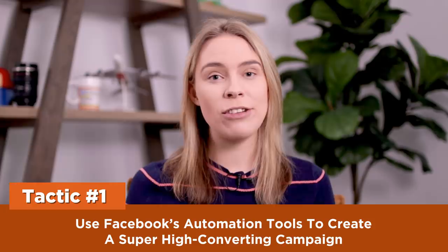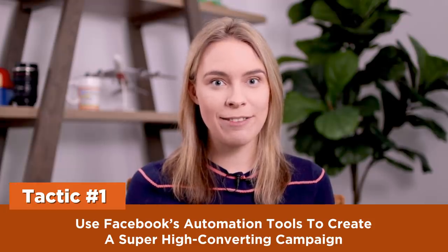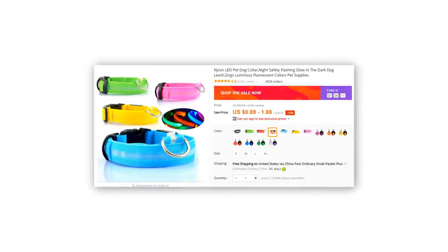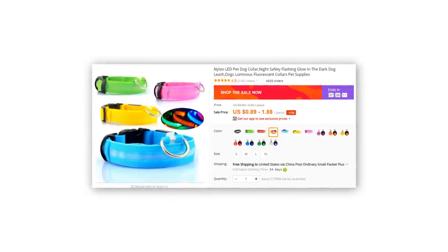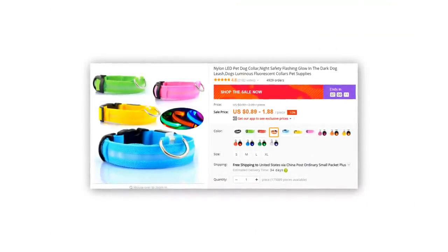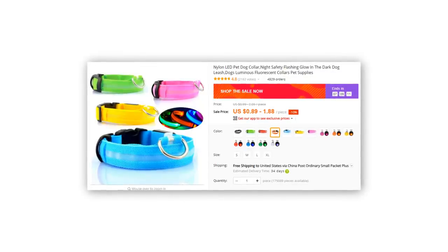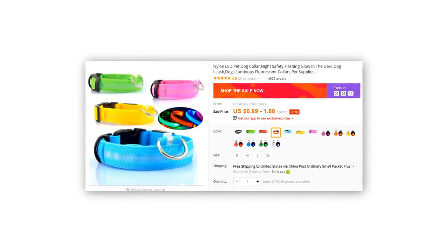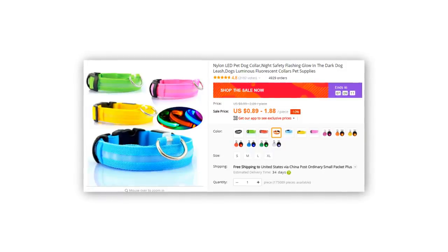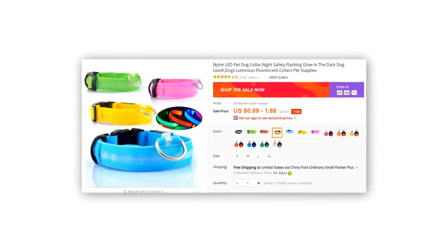One: use Facebook's automation tools to create a super high-converting campaign. As we revealed last week, one of Adrian's top-performing products of all time that he's dropshipped from AliExpress is this LED light-up dog collar. At its height, Adrian was selling over $100,000 a month worth of these, mostly through Facebook ads. You might think that to sell so many so fast he must be using some super complicated Facebook ad strategy, but actually it's a lot simpler than you might think.